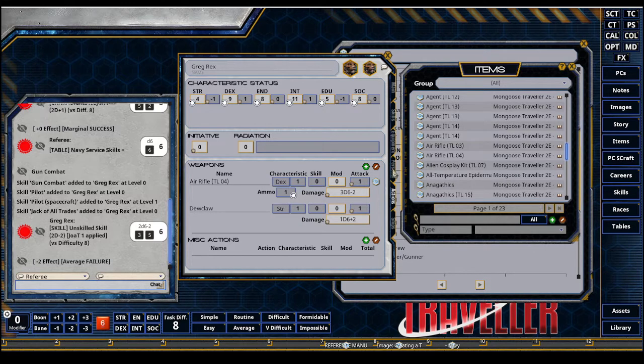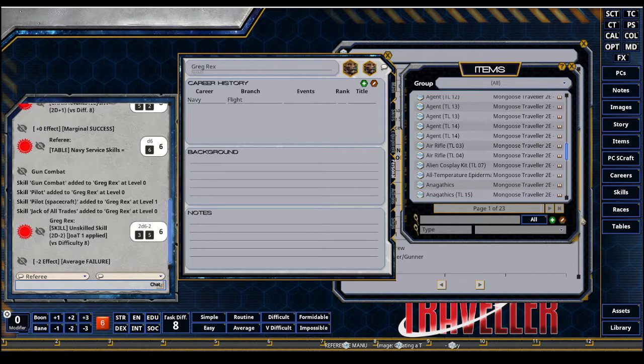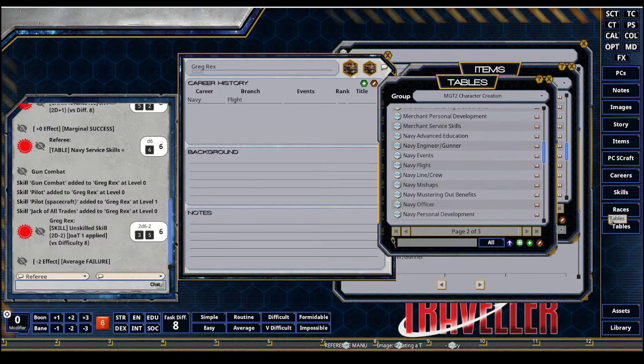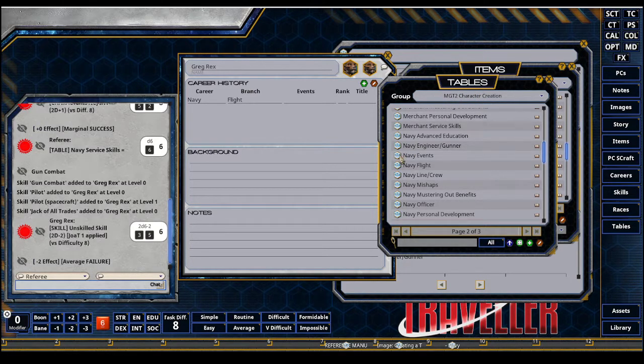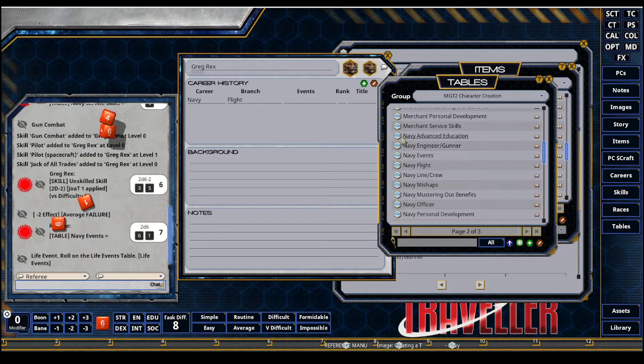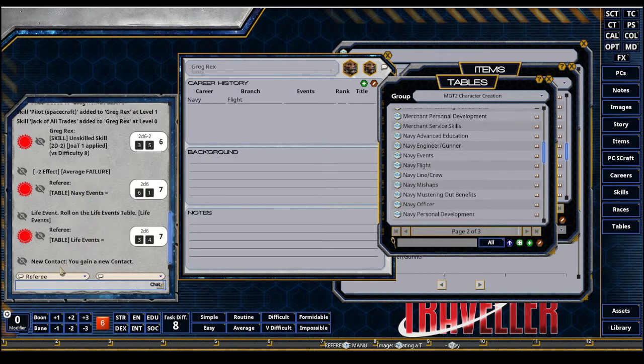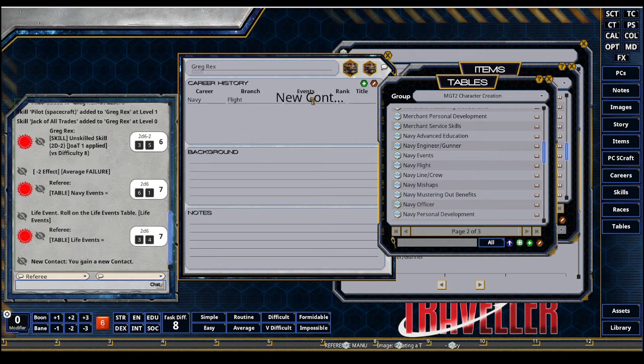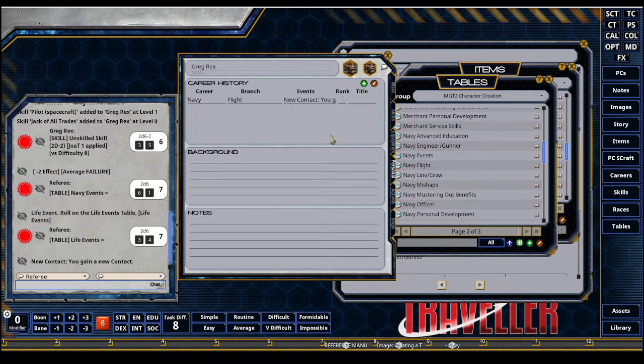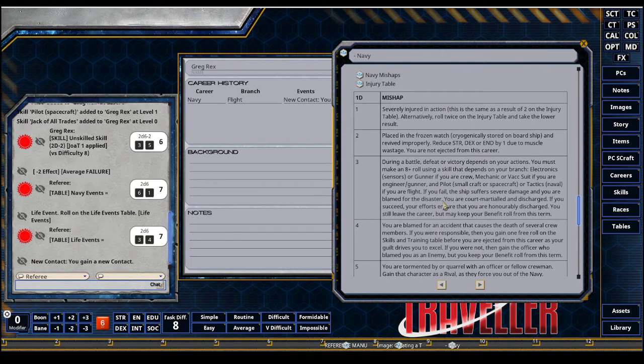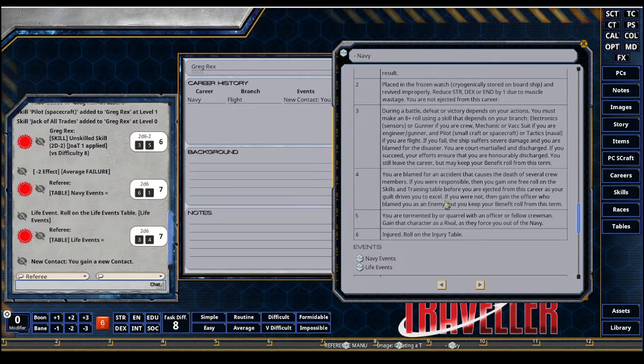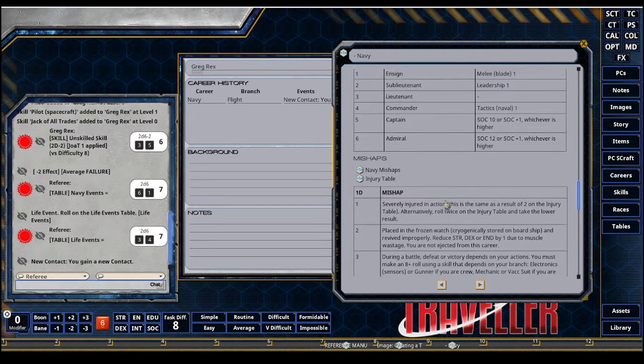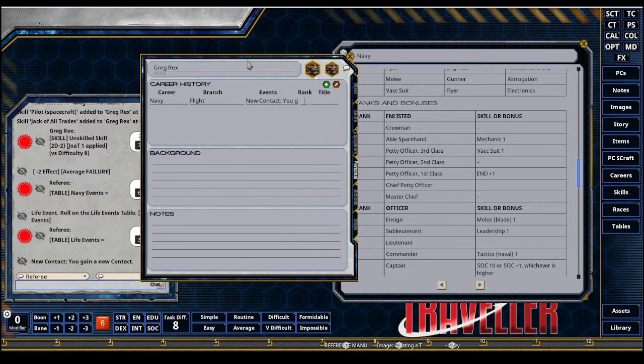And as we go through character creation, we're going to go through terms. And we can start finishing this off. So I have an events. If I go to my tables, I have the character creation group set up. I can go to Navy events and roll on that. And it's doing the nested tables. Life event. I got a new contact. I'm going to drag and drop that up in here. And my rank, say I don't get promoted. I'm still a rank zero crewman.